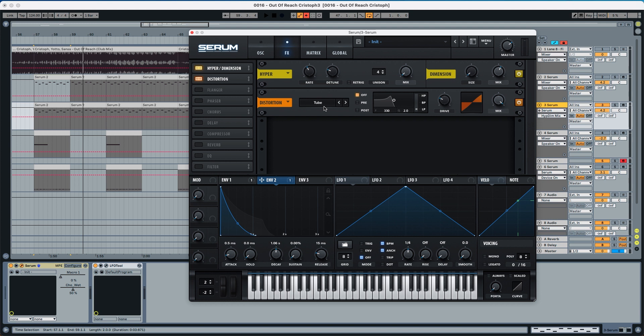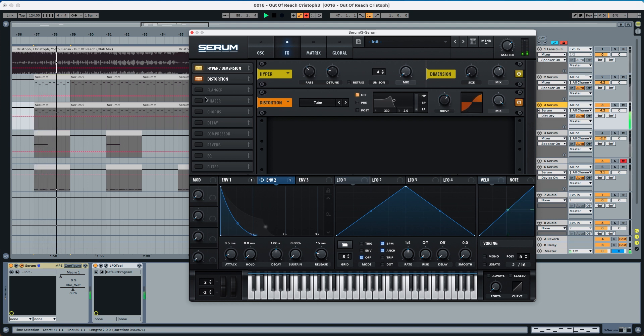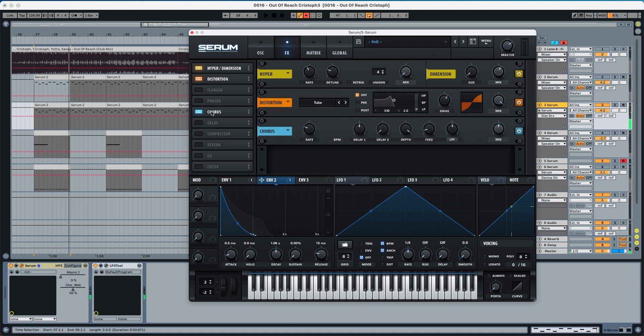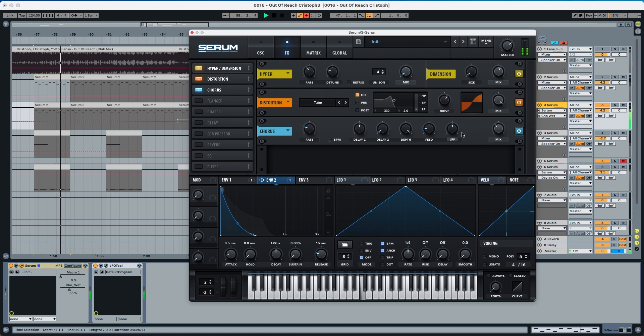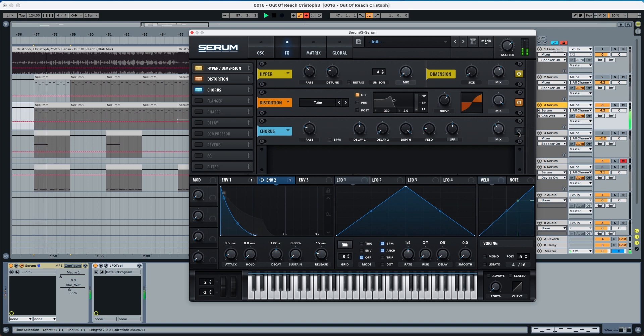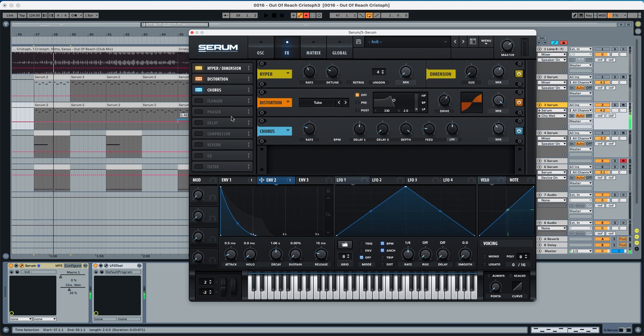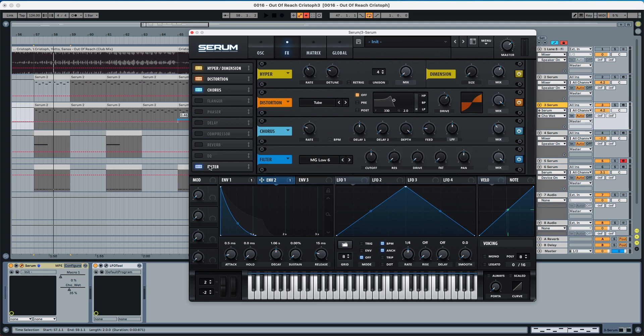Now distortion, tube distortion at 61%. Now we're going to pick a chorus, put the feed to 17% and the mix we're going to put it to 34%. It helps shape the sound, gives a little bit more of character to it.